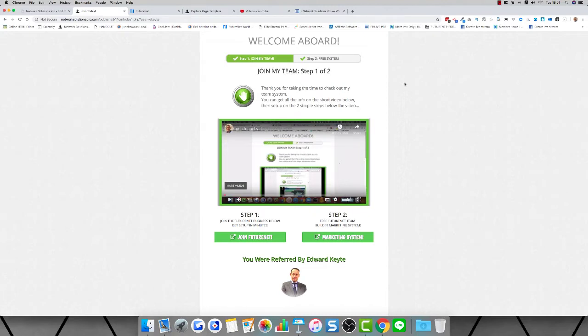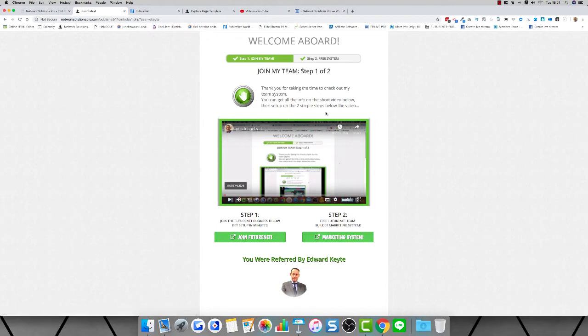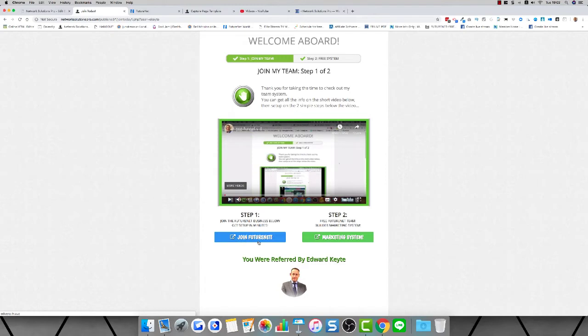This is a fabulous company to be a part of. We're involved with a very powerful income opportunity. Join below here on step one to begin. This entire funnel has been branded to the person that shared it out with you, and the same rights will be granted to you. Step one is to join Future Net right now under the person that shared this system out with you.